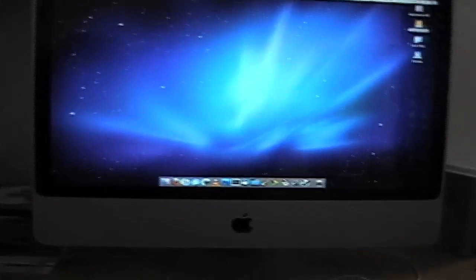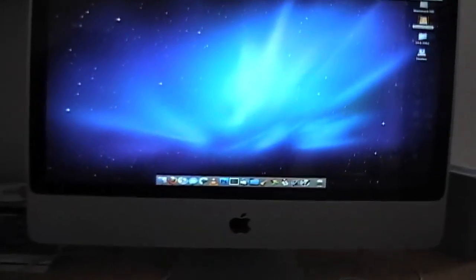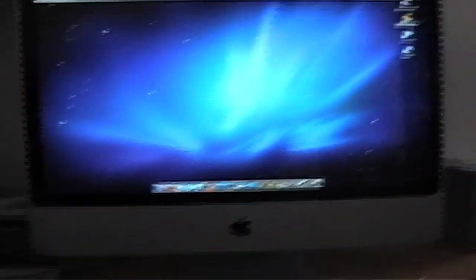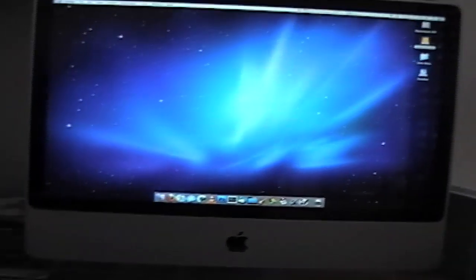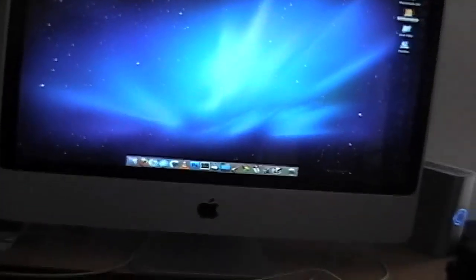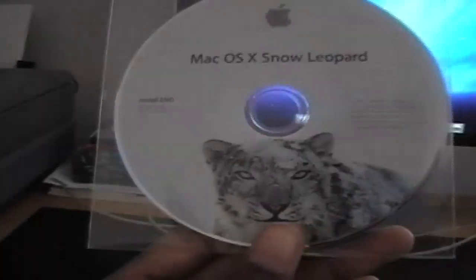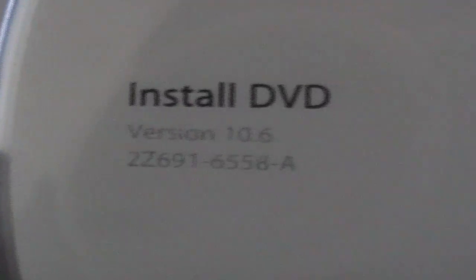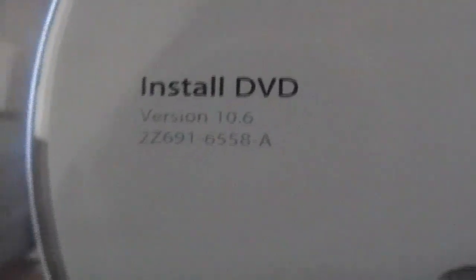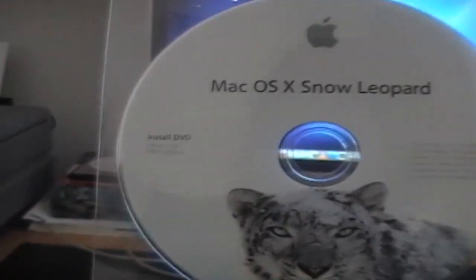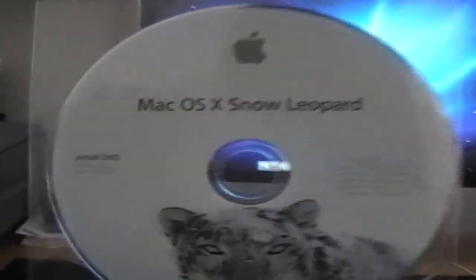Hey guys, it's RubyNights and today I'm going to be installing Snow Leopard. Right here, Mac OS X Snow Leopard Install DVD, version 10.6 and some numbers with an A at the end. Anyways, I have Snow Leopard.